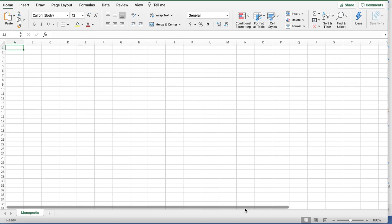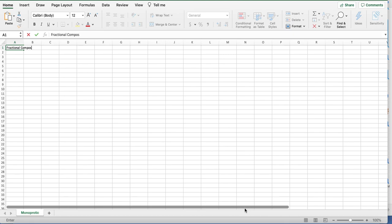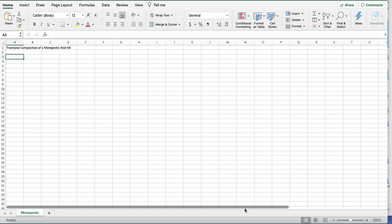We're now in Excel, and we're going to make a plot for the fractional composition of a monoprotic acid, HA. We've already derived the equations for, at a given pH and a given pKa, how much of each species do we have, and then we're going to make this plot.